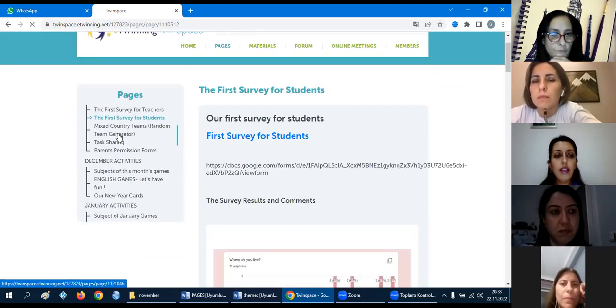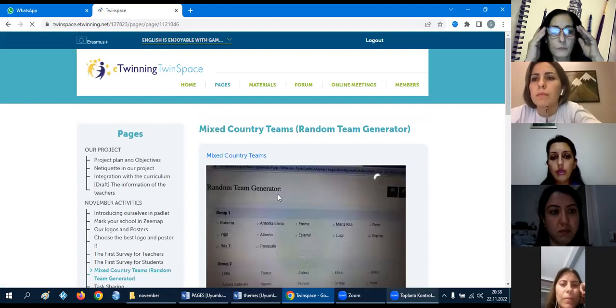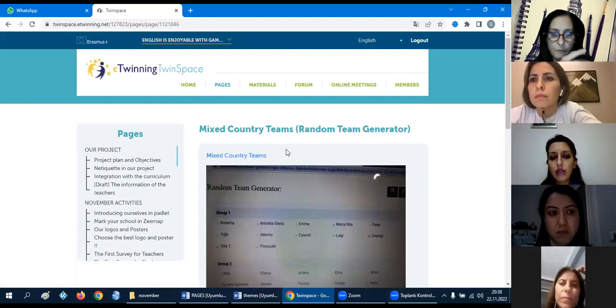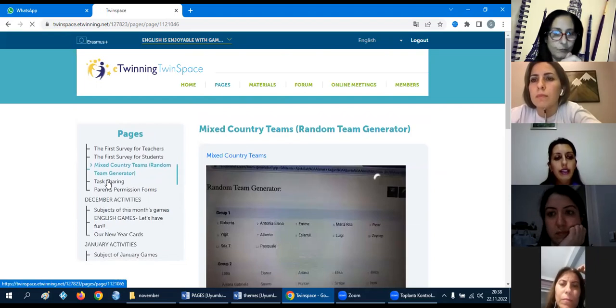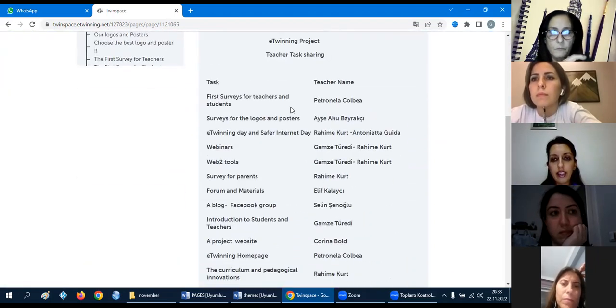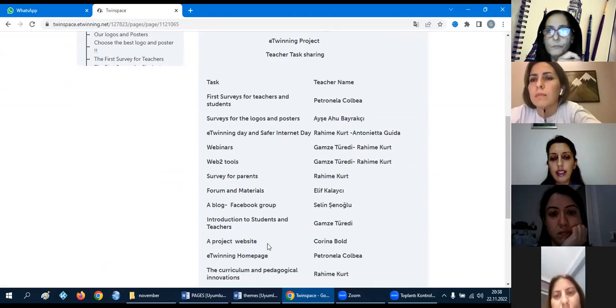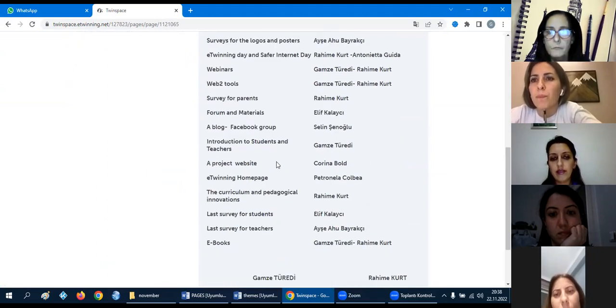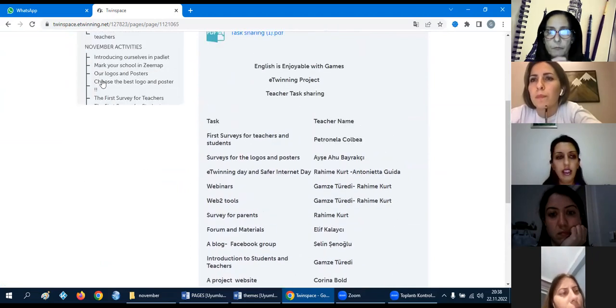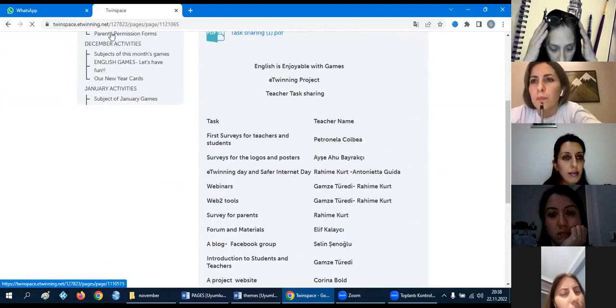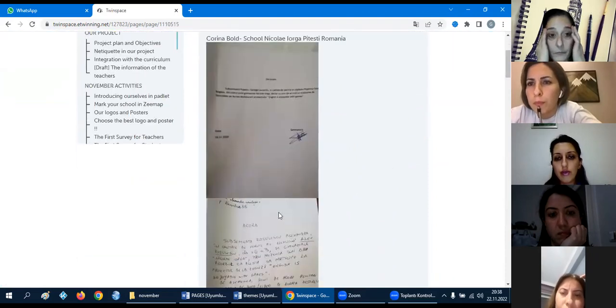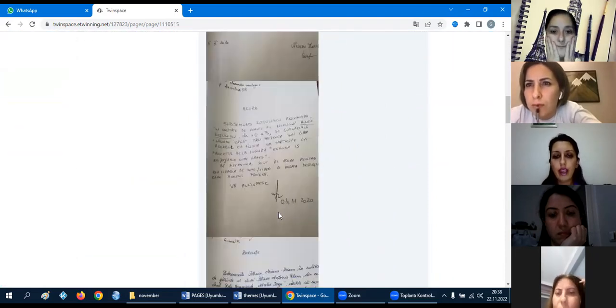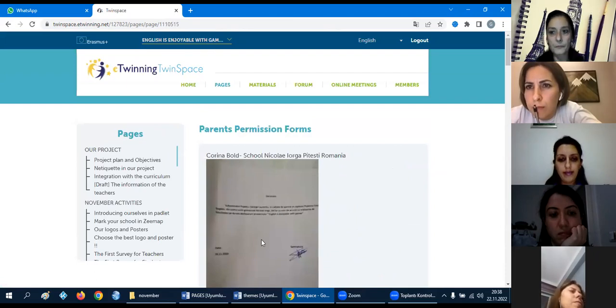We can ask questions like, have you got previous experience in eTwinning projects? What subjects do you teach for teachers? Survey: what school level do you teach, how long have you been teaching like this? And first survey for students: we can ask questions about do you like English language games, what class are you in, is this your first eTwinning project like this? We will do our mixed country teams, and we are doing task sharing now. Who will do what, what will you be doing? And parents permission forms, we will upload these photos to our projects.